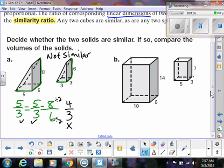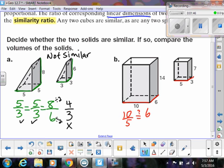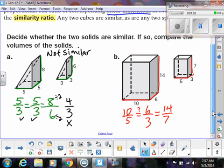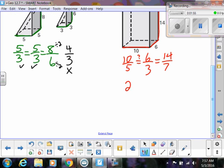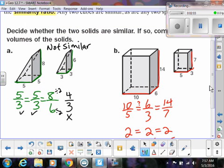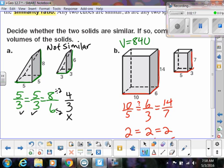Let's do the same thing with the prisms. I'm going to match up 10 with five, making that into a ratio, and see if that's the same as six over three, and then 14 over seven. Ten over five reduces to two, six over three reduces to two, and 14 over seven reduces to two. They all equal the same ratio, so they are similar. Now let's find the volume. The volume for our prism is simply length times width times height: 10 times six is 60, and 60 times 14 is 840. Over here, five times three is 15, times seven is 105.